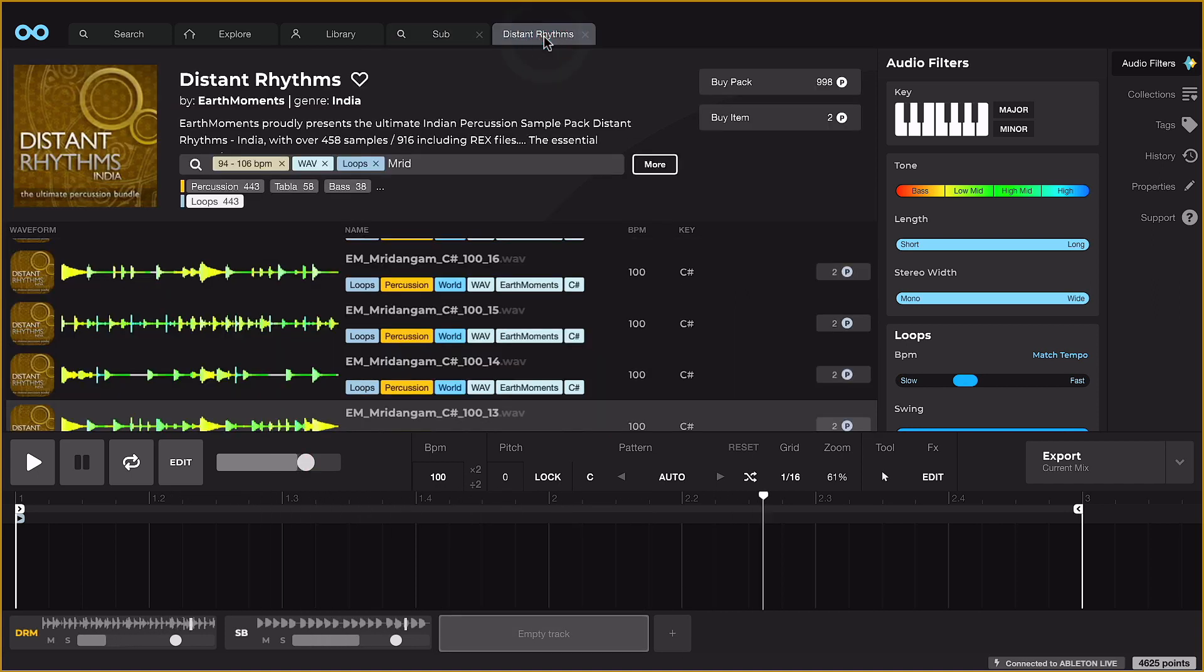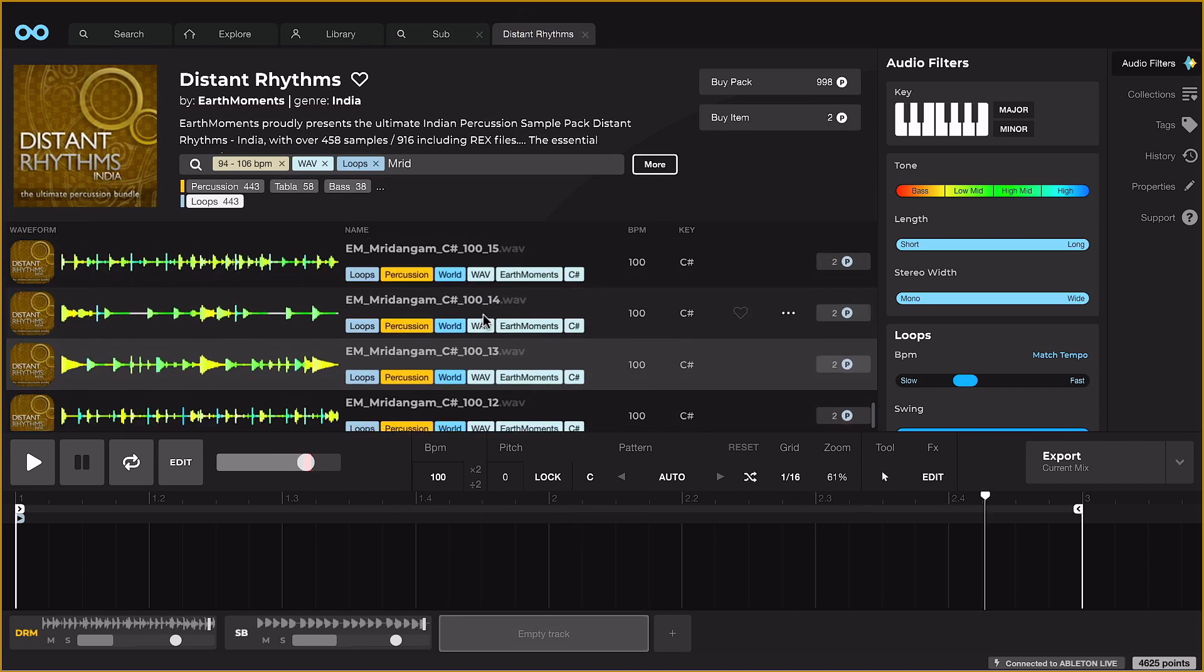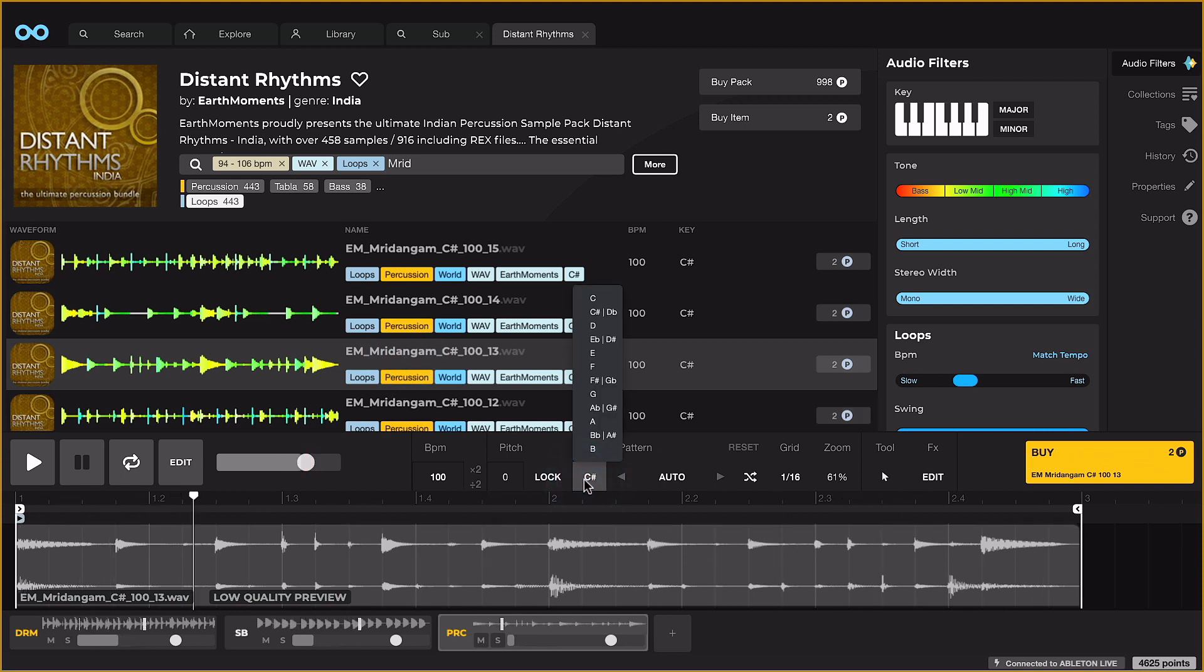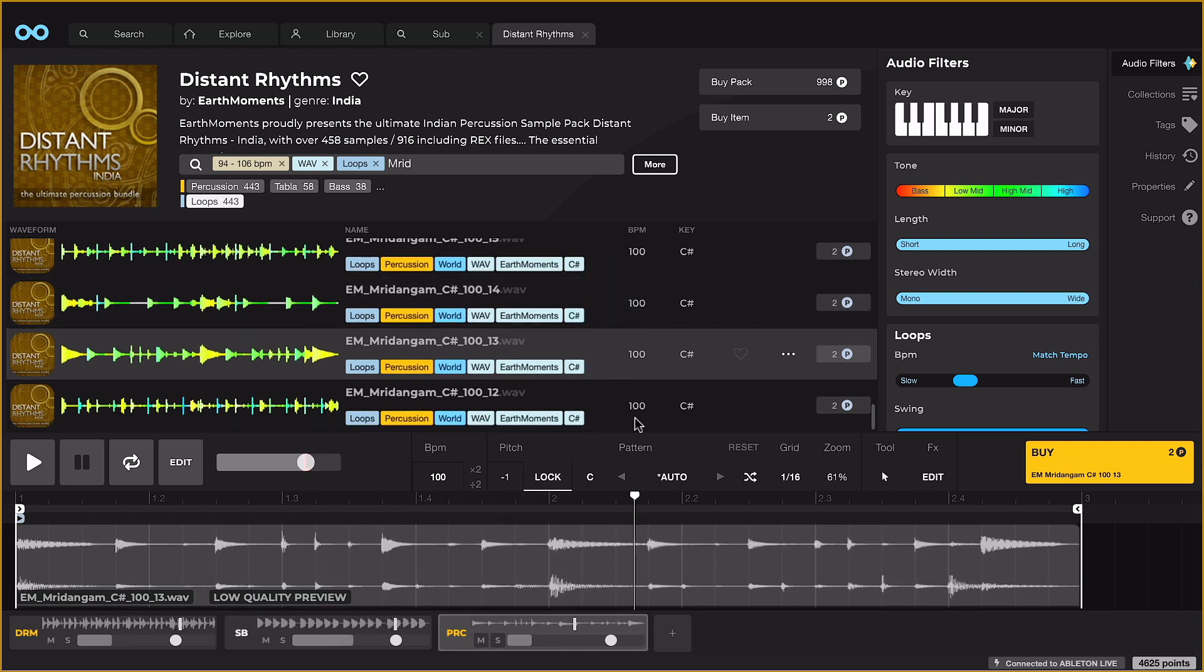I'll add a percussion loop to track 3 now, and lock it to the key of the bass so the player makes sure that this tuned percussion is in the correct key.